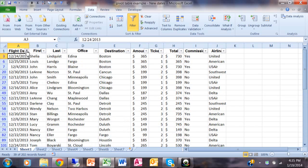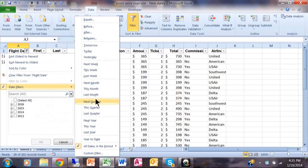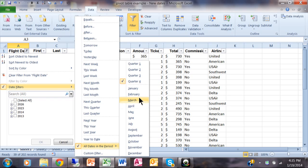Let me try that again. If I pick on date filter and then all dates in this period, where it says quarter one, two, three, or four, that would be the first quarter of any year or the second quarter of any year. And then where it says January, that would be January of any year.